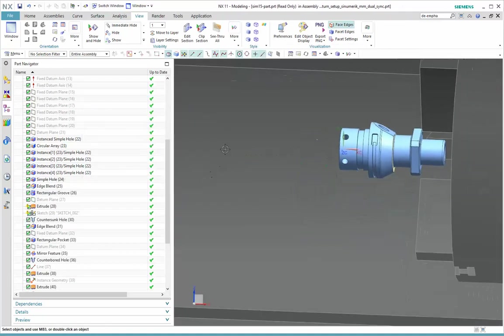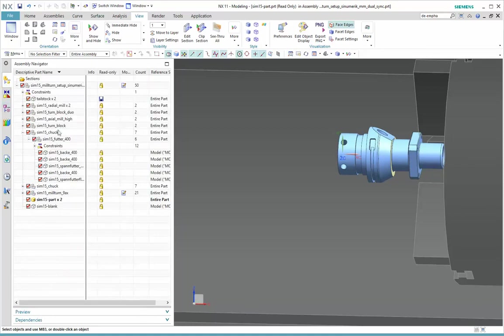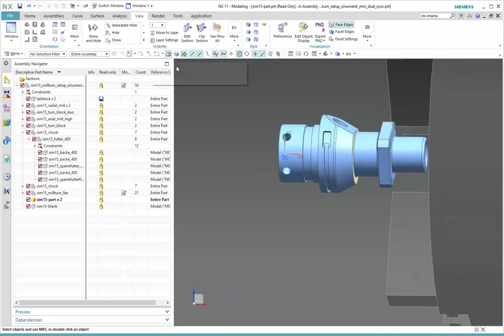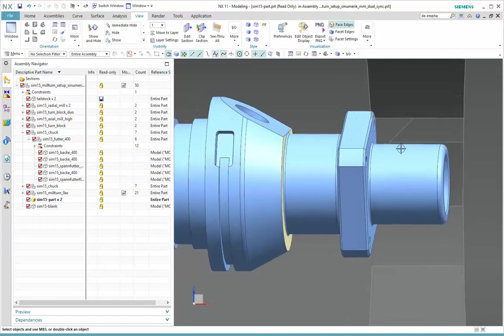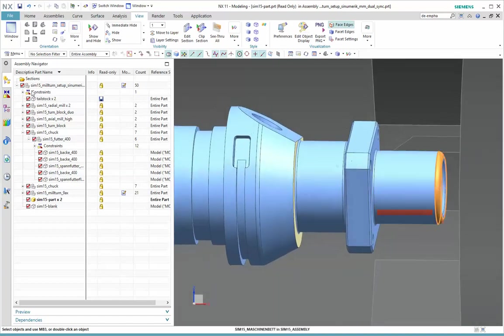Okay, now I'm going to return here to my Assembly tab. There's a button here that allows you to find objects in the navigator, whether they're part objects or features. So let's look at that now. I'm going to go right back to this feature I was just looking at.